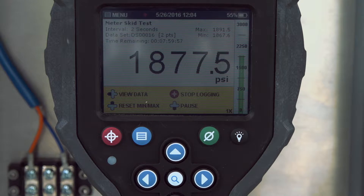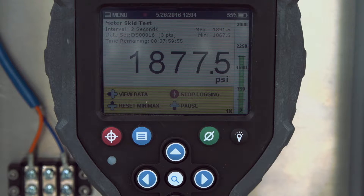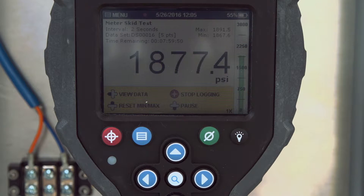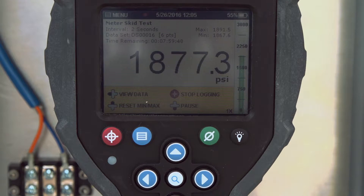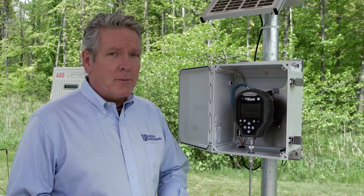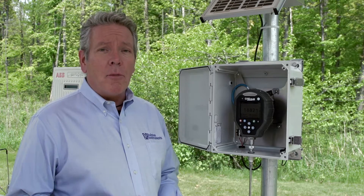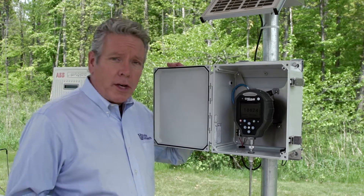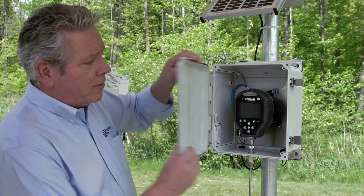You can see the number of points being collected, the interval, and the name of the data set that all these points are being stored in. The Field Lab has memory to store up to 2 million points, and power management to keep logging for months on end on a single charge, depending on the logging interval you set.